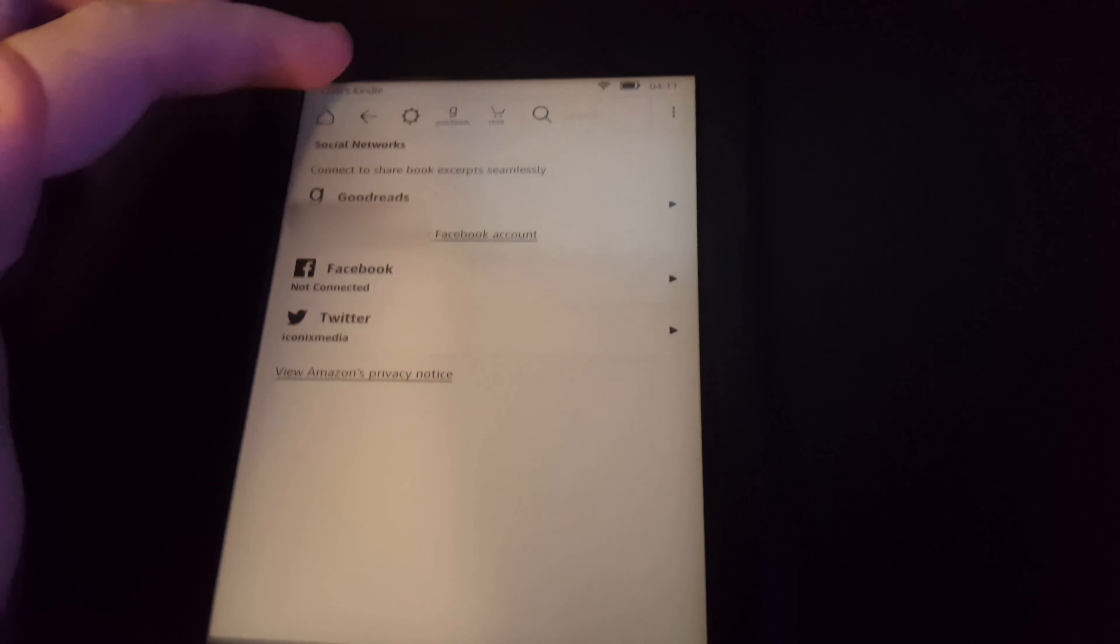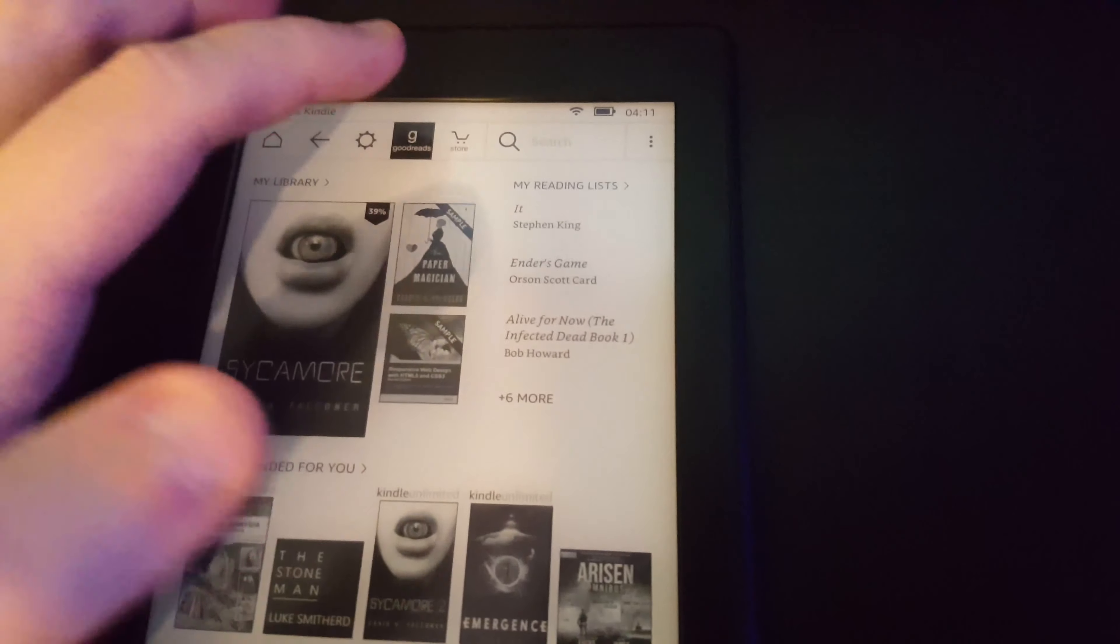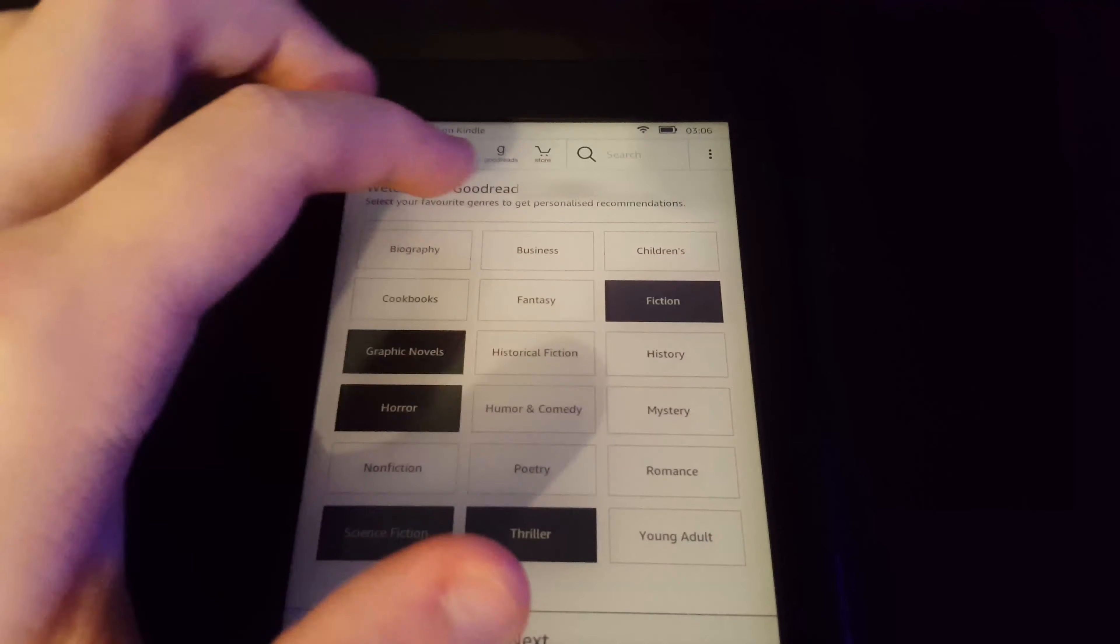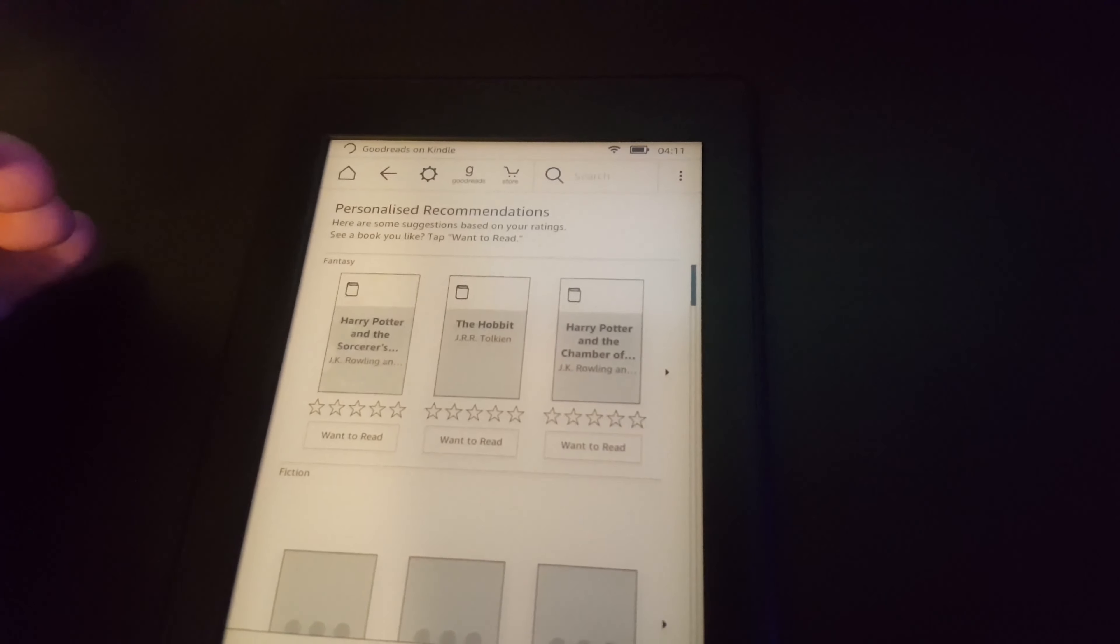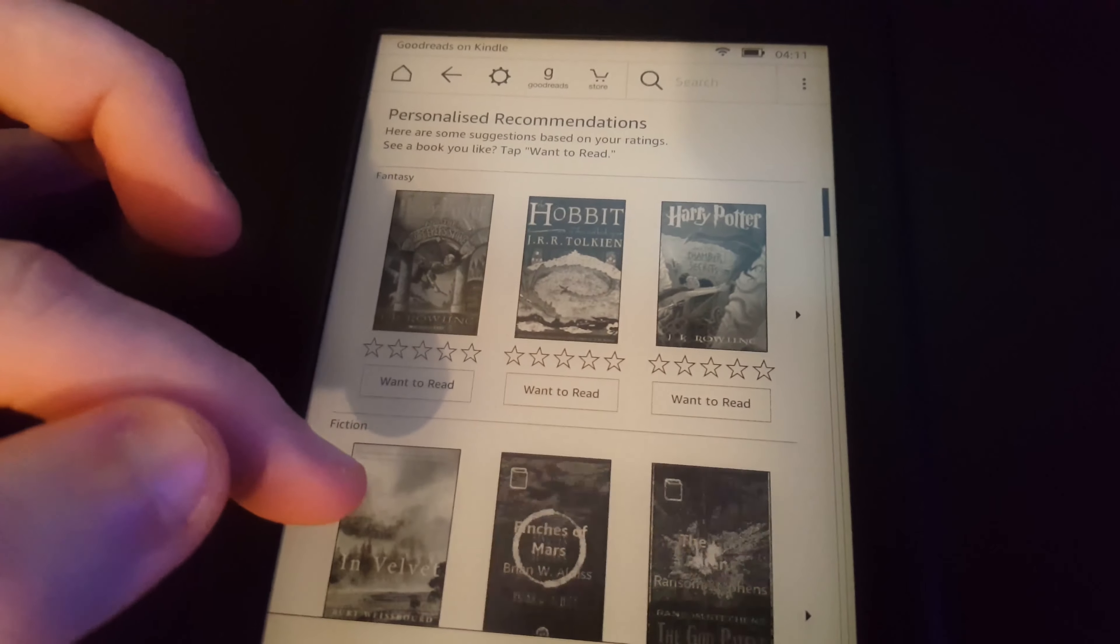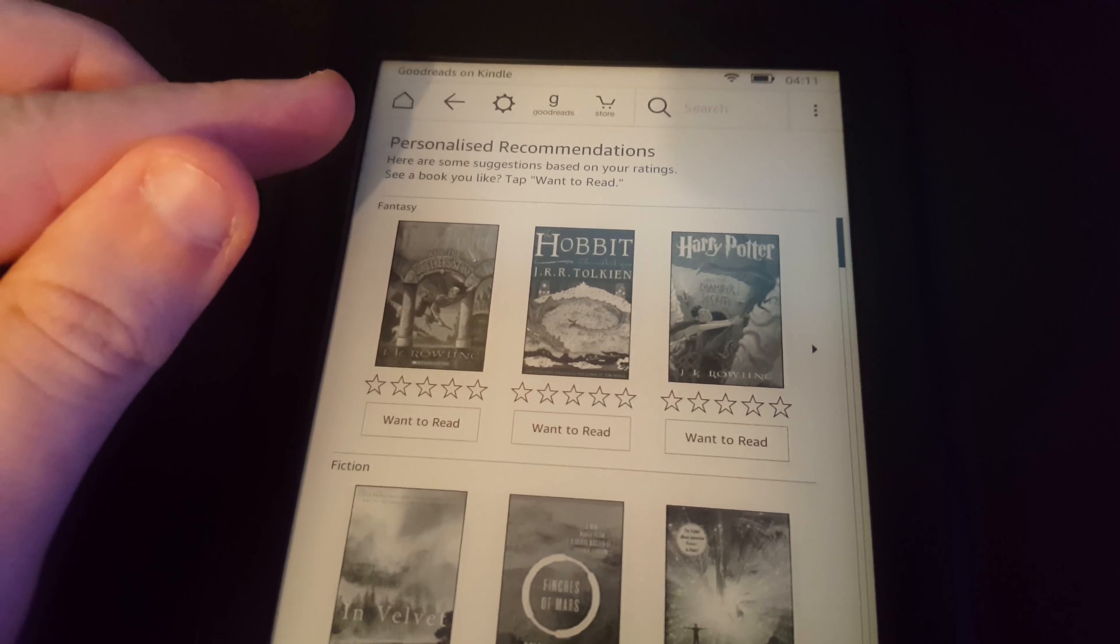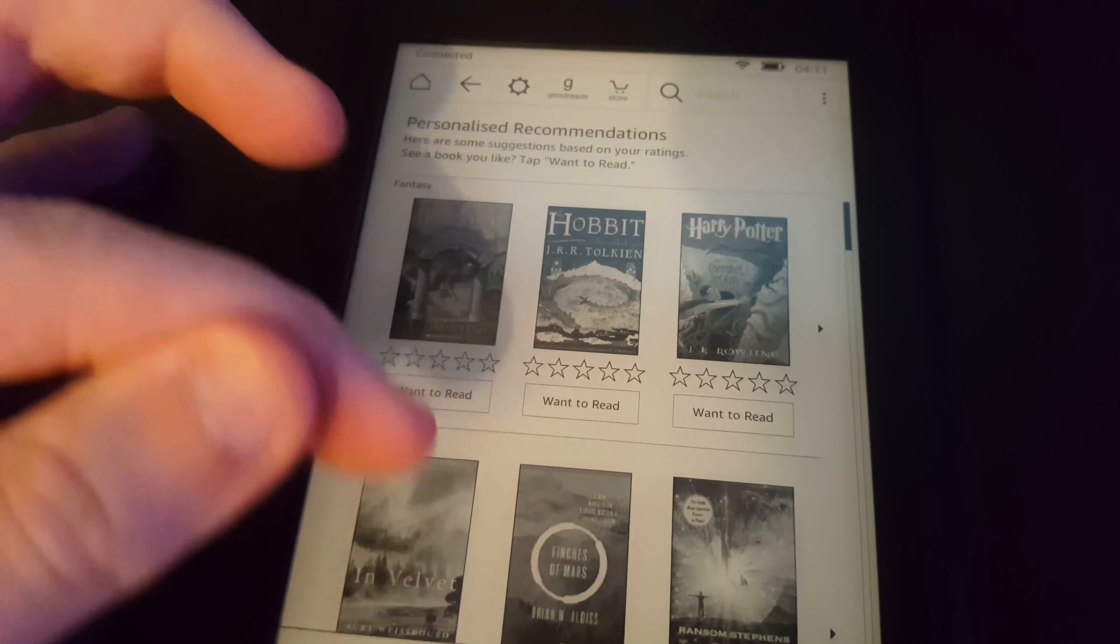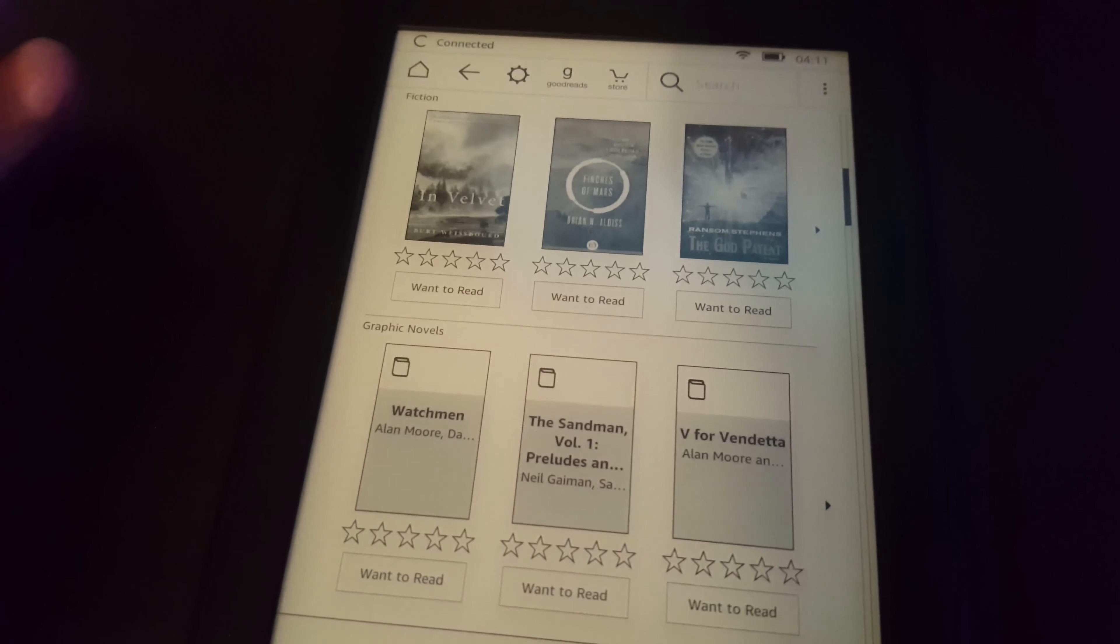Next up I want to show you Goodreads. It's basically a book finding application that lets you find your favorite types of books. You can select genres and it should give you a list of recommendations.